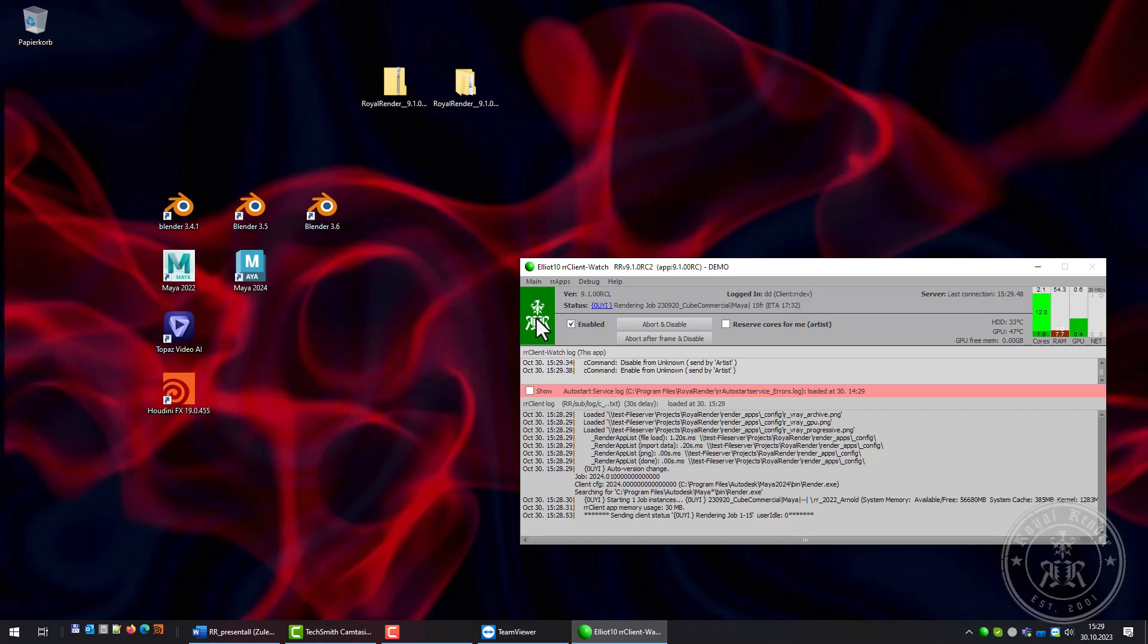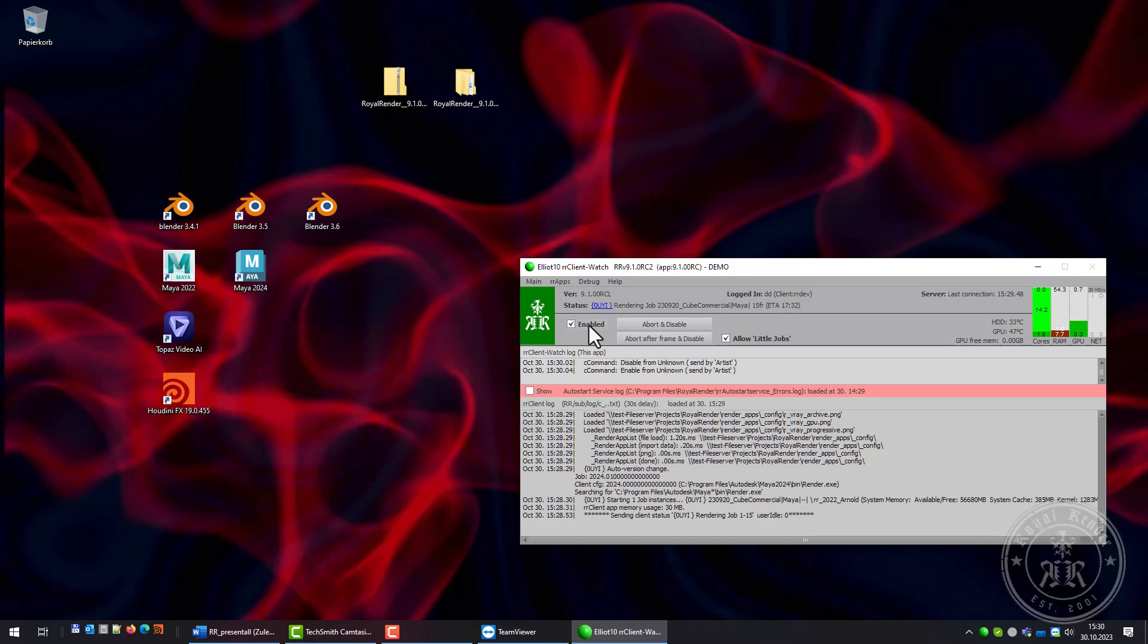The client interface shows me the job or jobs that are currently running on this machine. I can disable the client so it will not get any new jobs, and I can abort the current job and disable the client.